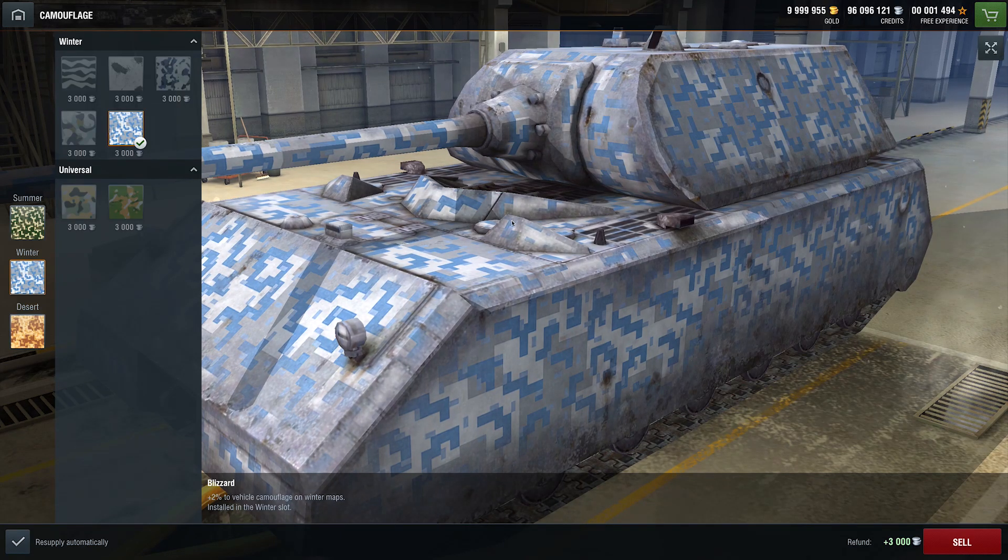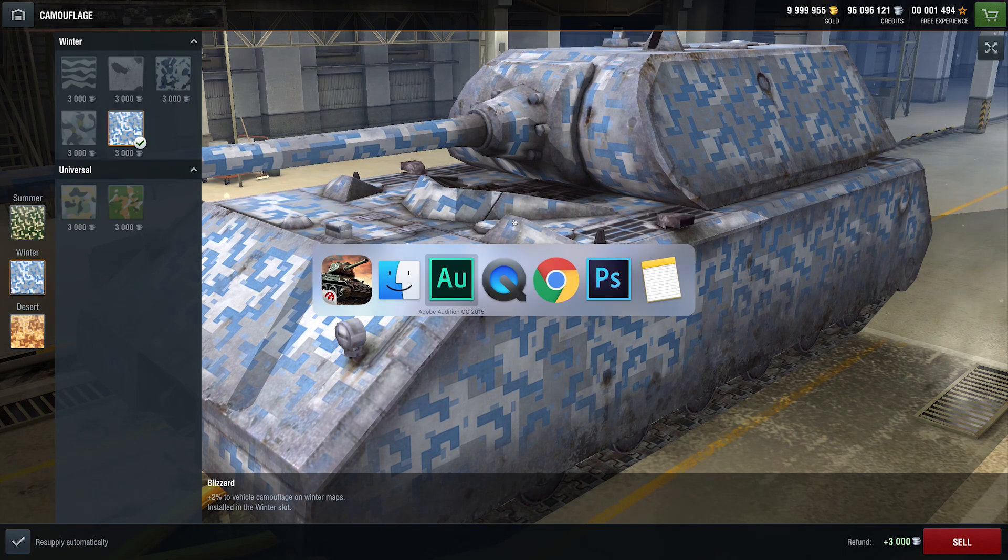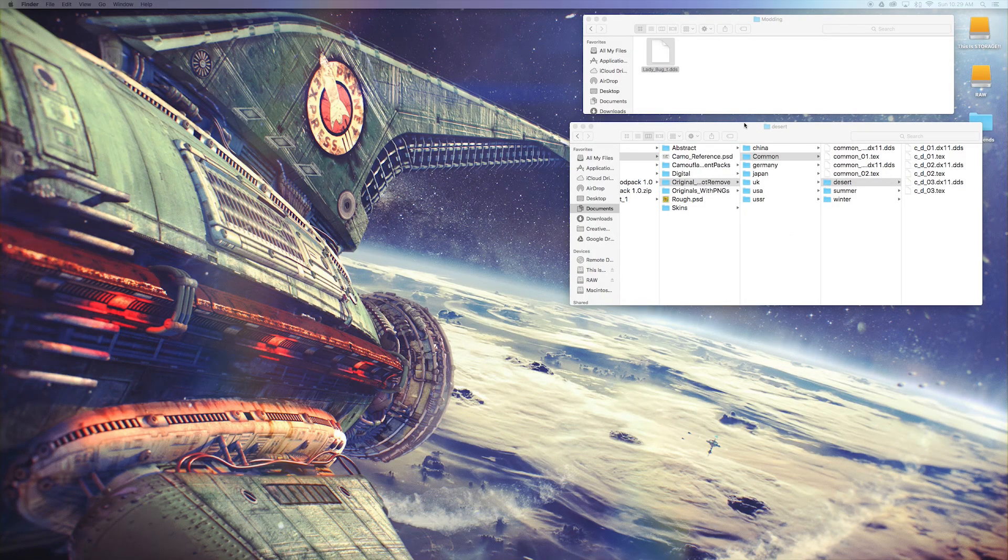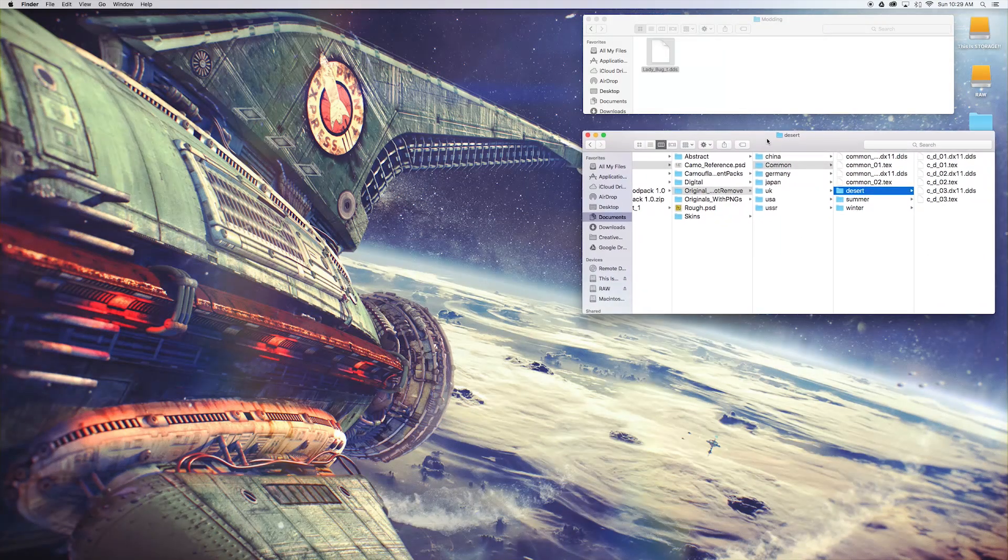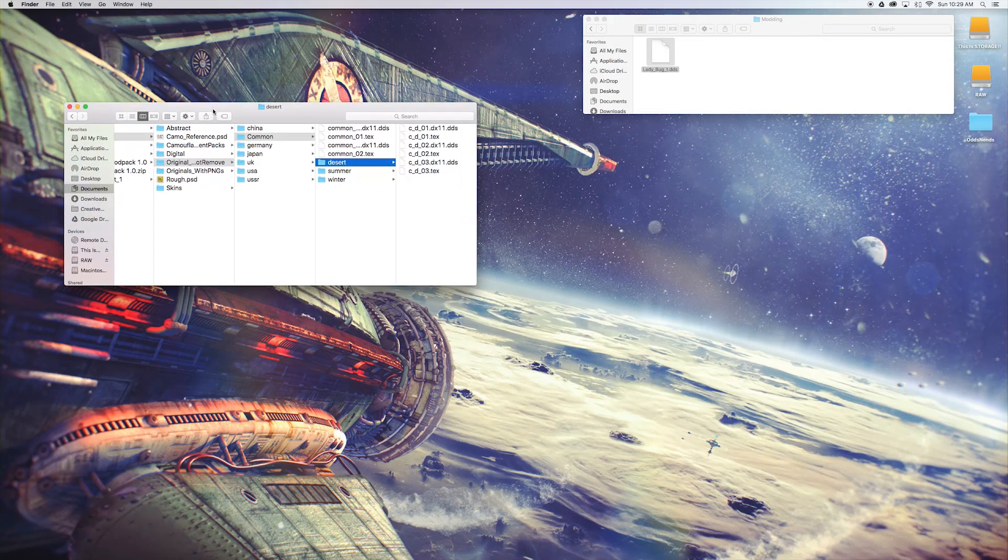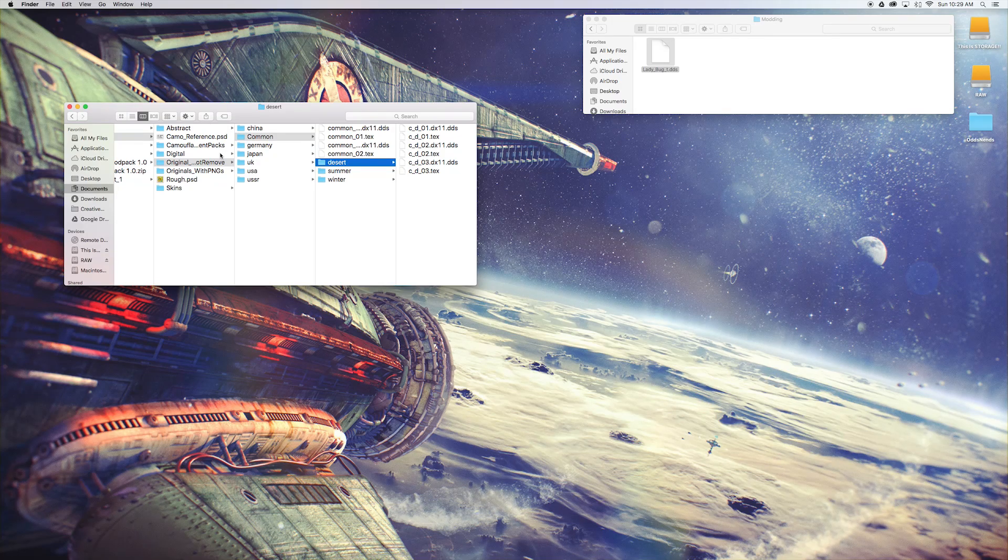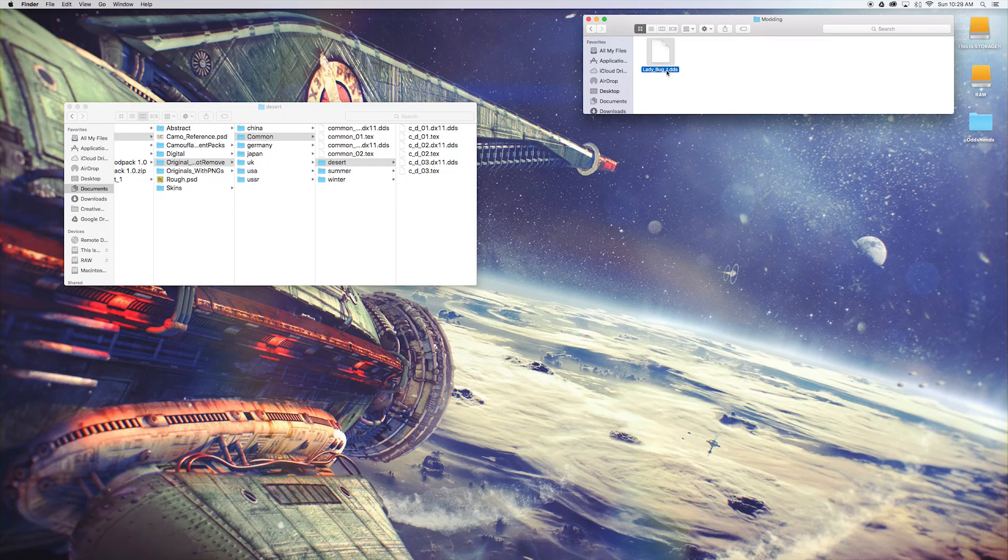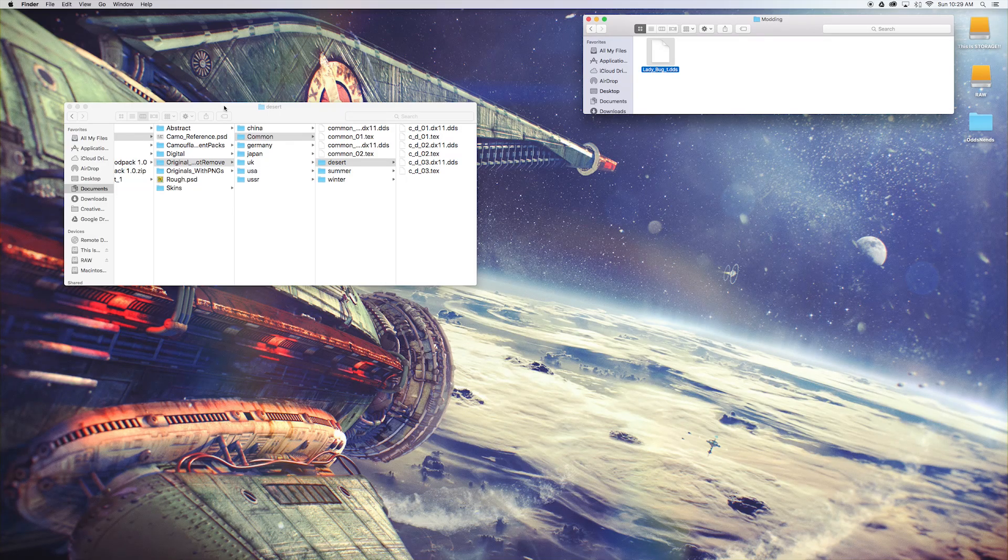So what we'll do is we'll bring the ladybug into one of these universals. Now, how do we do that? Let's get out of this. Go back to here. We want to now go into the game files. You need to put this file here in with the correct name to the correct destination. That's pretty much all you need to do.